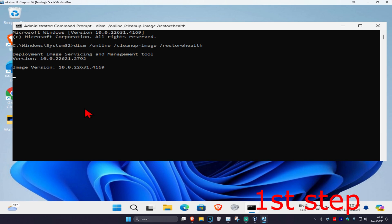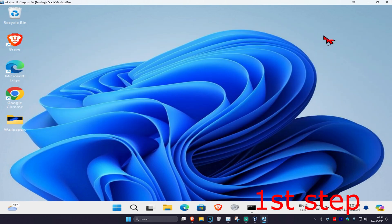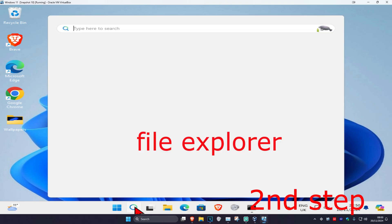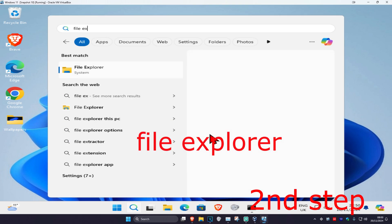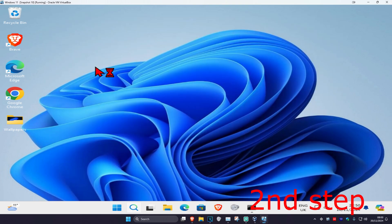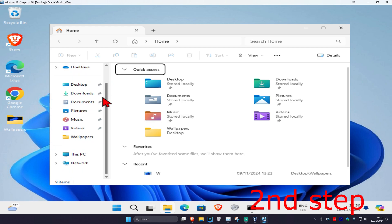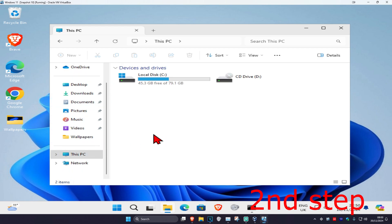Now for the second step, you want to head over to search again and type in File Explorer. Click on it, and once you're on this, on the left-hand side you want to scroll down and click on This PC. Now you want to find the drive that has Windows installed on it—it's going to have the Windows logo on it, that's how you know it's the correct one.